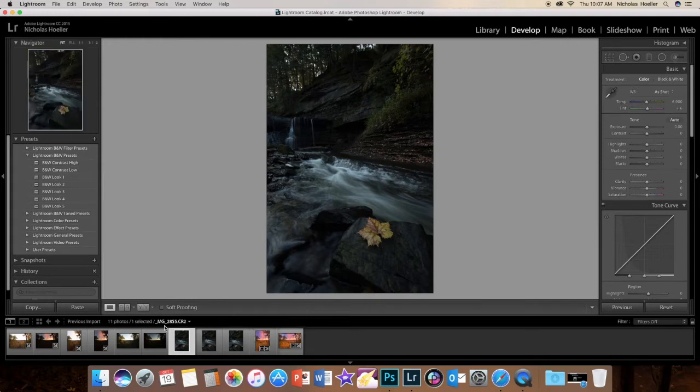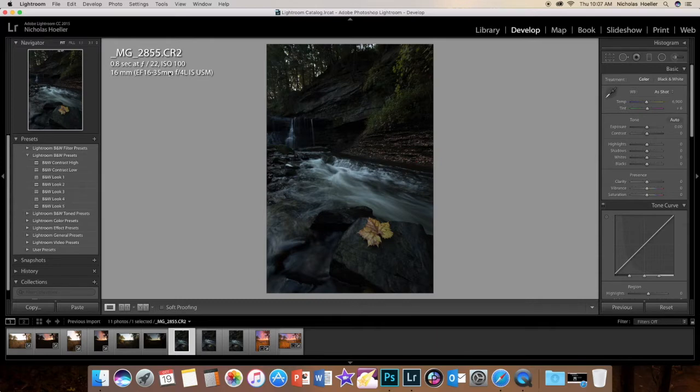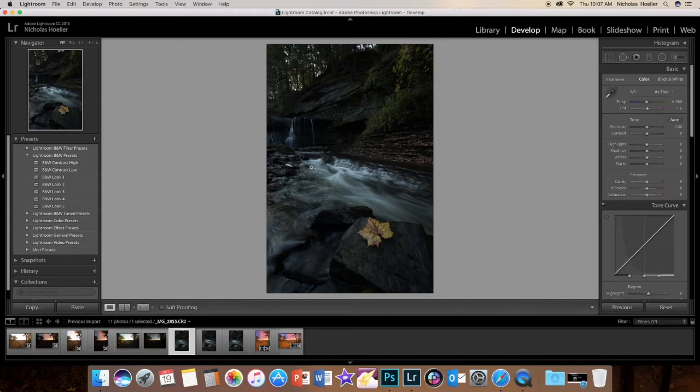Here it is, if you want the info - these are my settings right here: eighth of a second, f22, ISO 100, shot with a 16-35mm f4 at 16 millimeters.